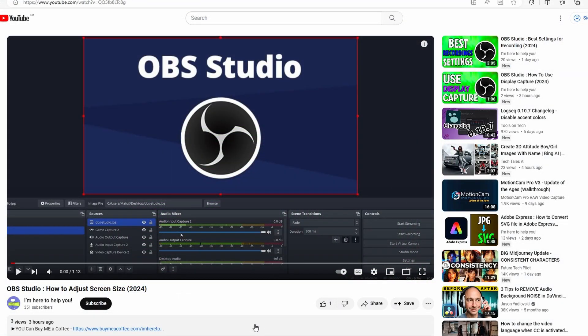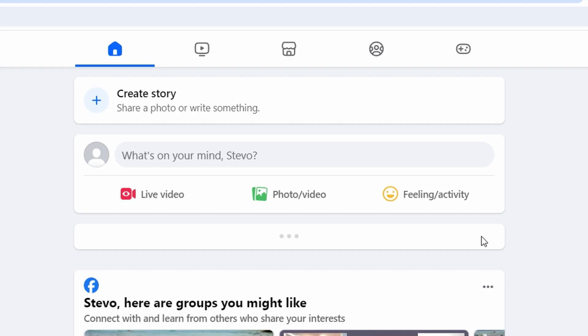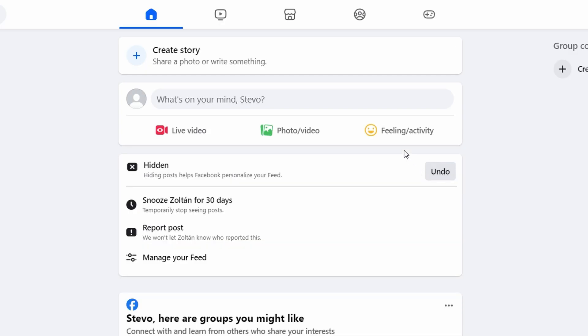Go to the webpage you want to link to, copy the URL of the webpage, go to your Facebook profile or page, and click on what's on your mind to create a new post.